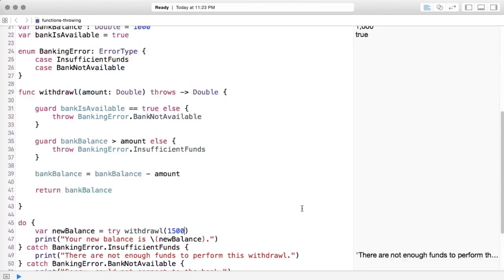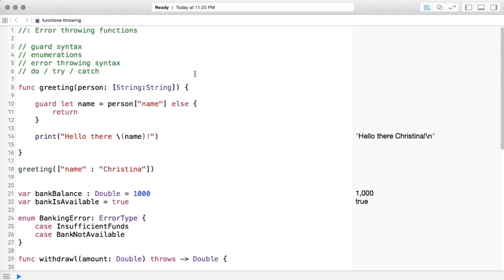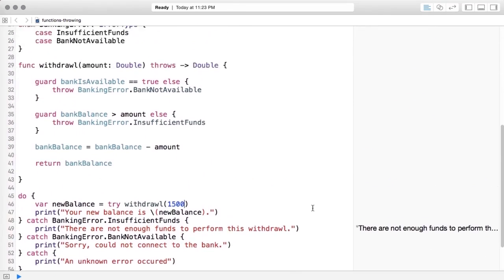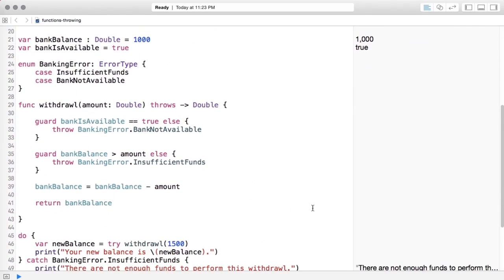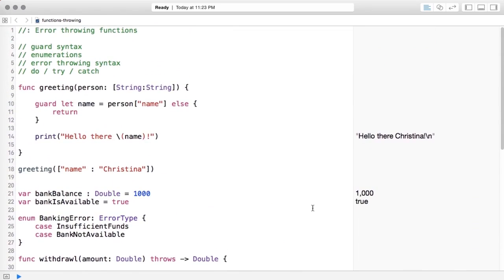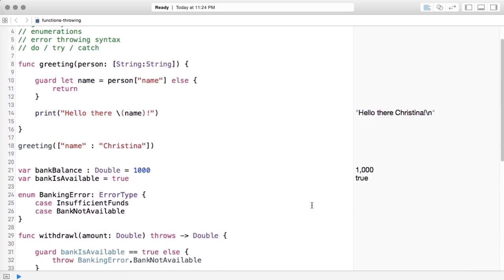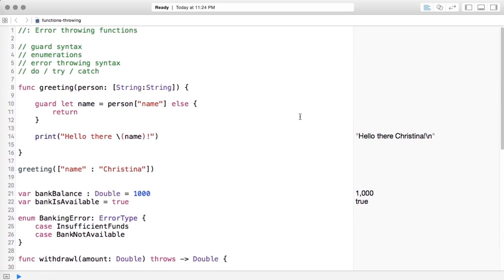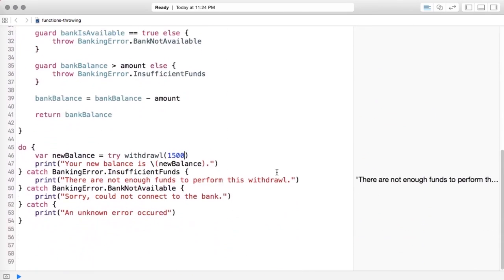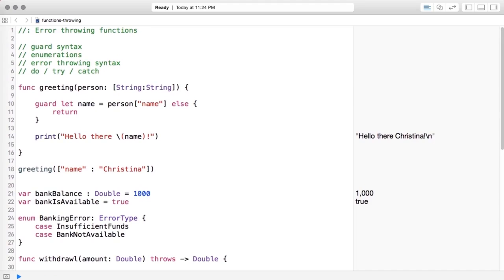Don't worry if you don't understand all of this at this point — there's a lot of new material here. We will go over the guard syntax and enumerations in a future video. Once you get the hang of it, throwing and catching errors becomes second nature. If something isn't quite clicking yet, continue moving forward — we'll see this in our code as the course progresses.